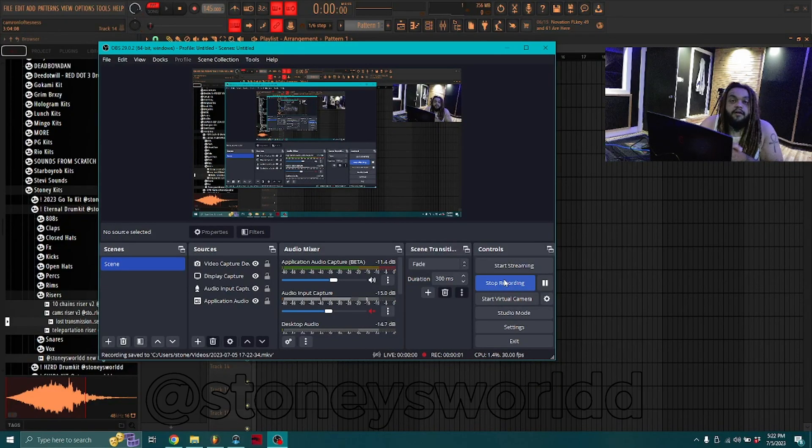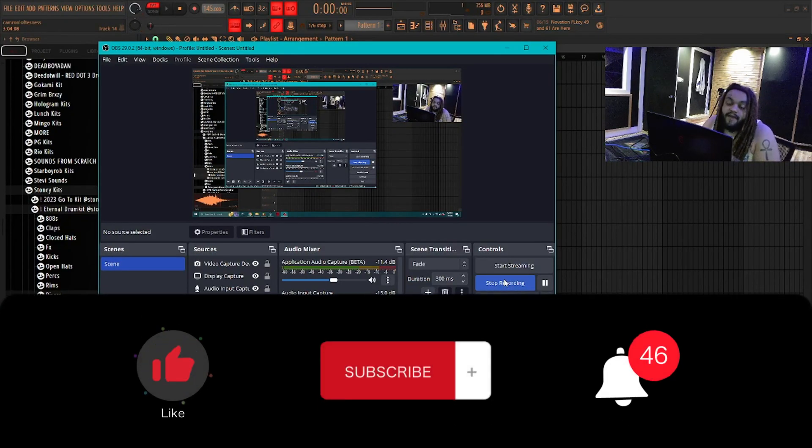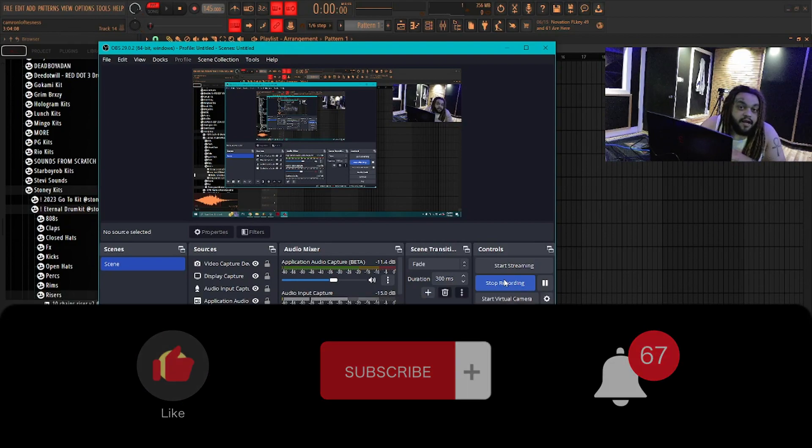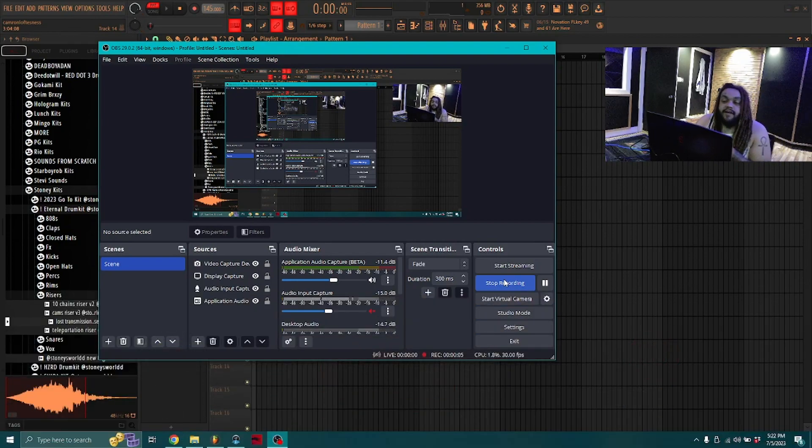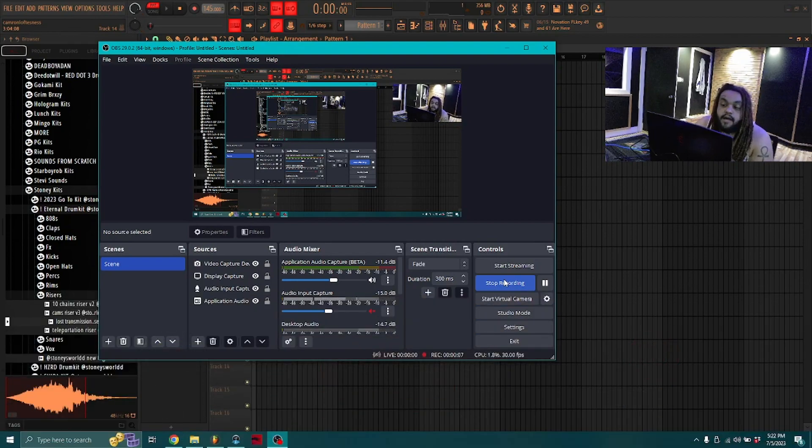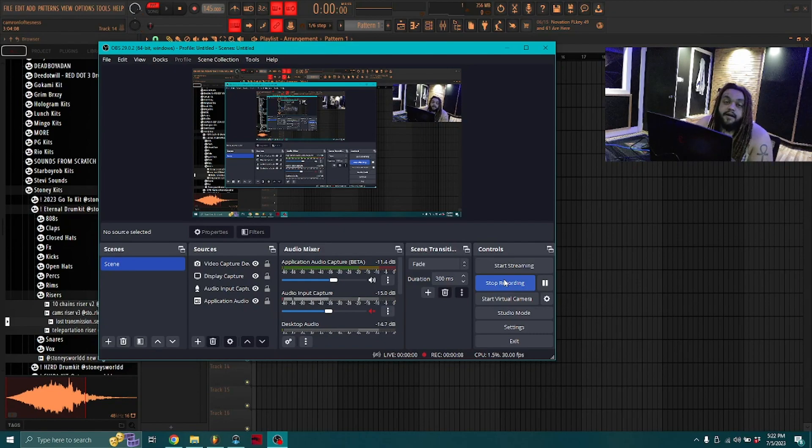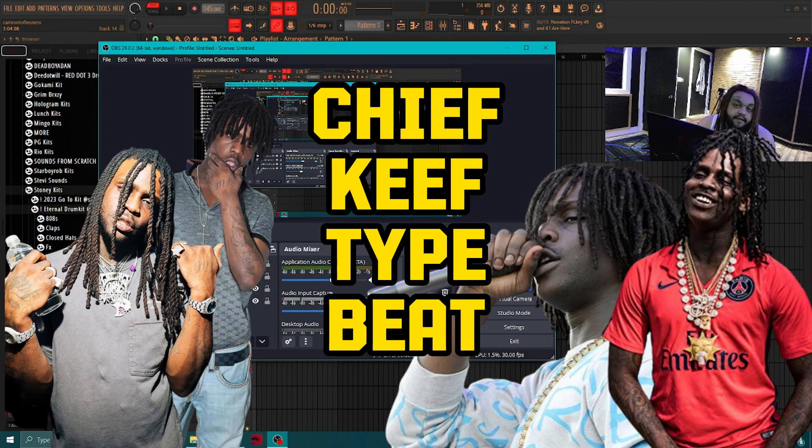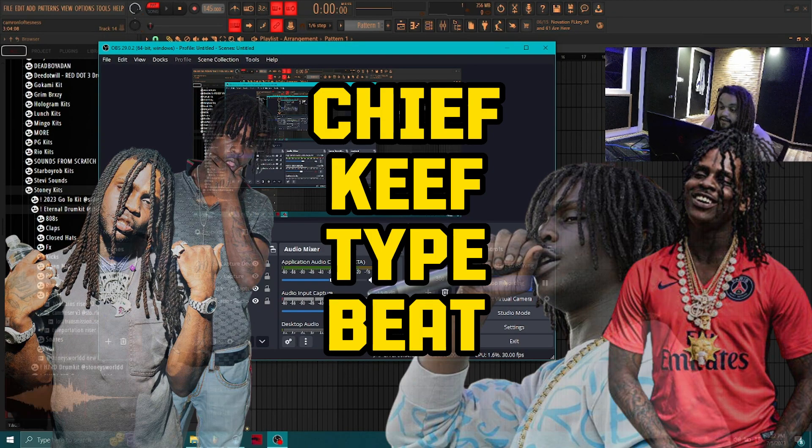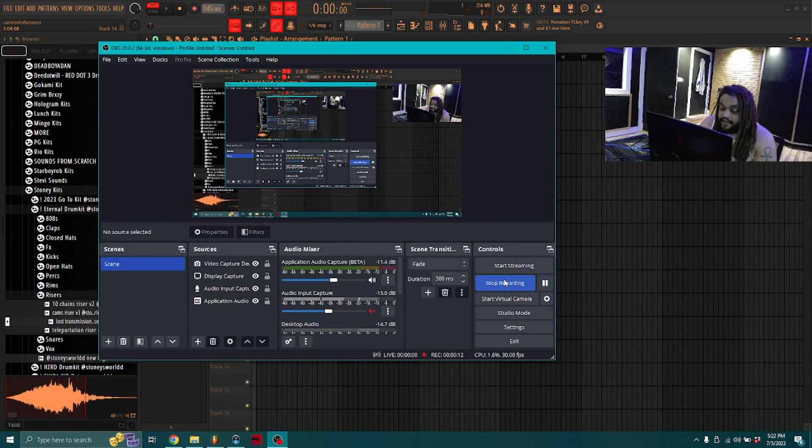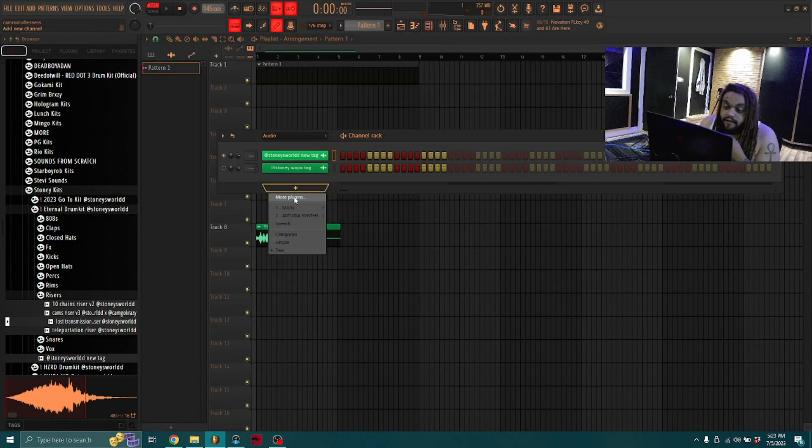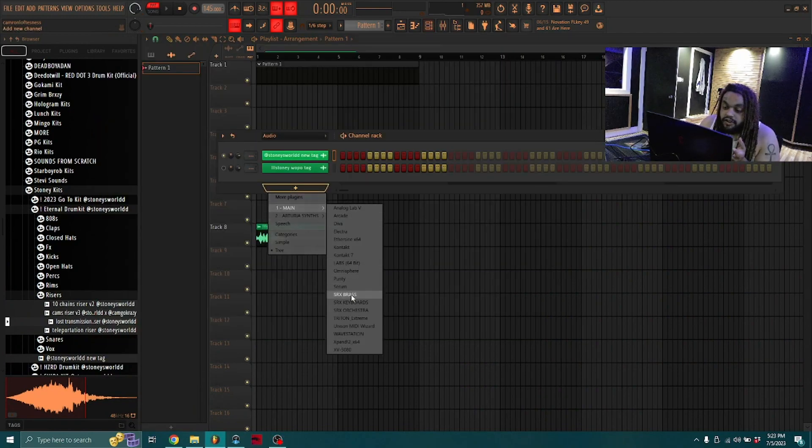Yo gang, what's up y'all, it's your boy Big Stoney back again for another one. Today what we're about to be getting into is I'm gonna show y'all how to make a Chief Keef type beat, so let's get right into it.